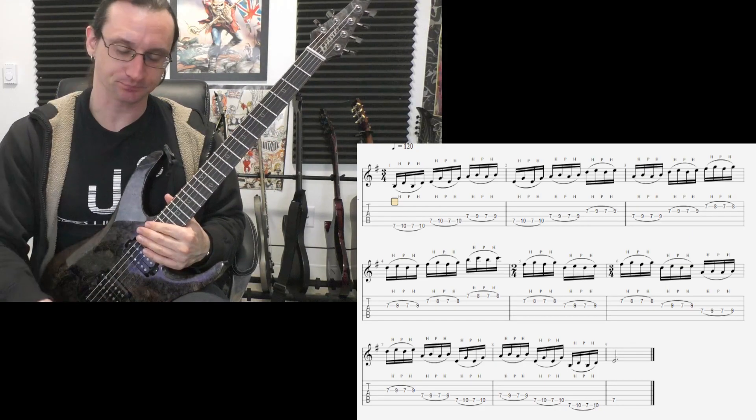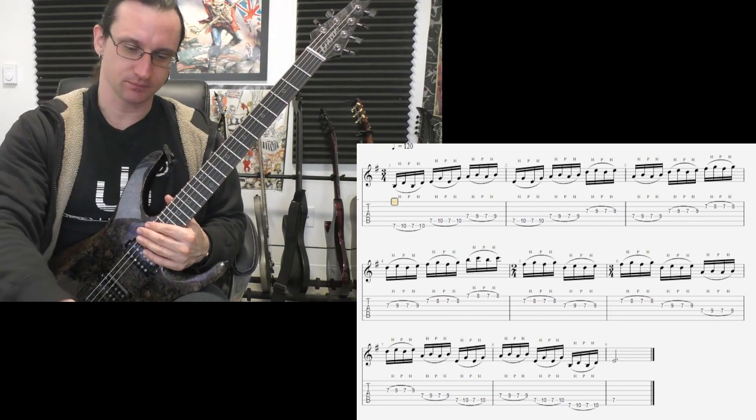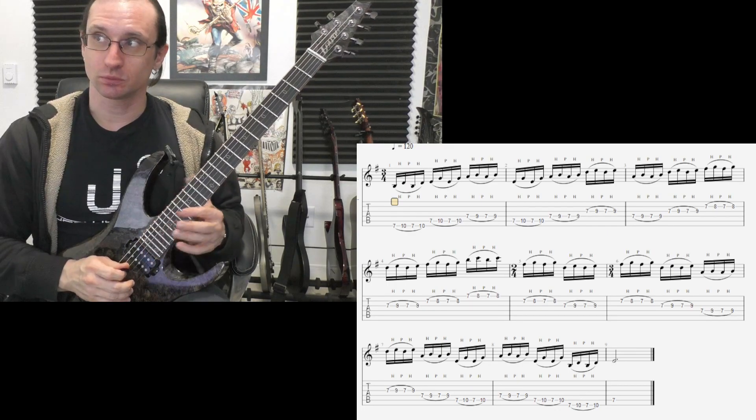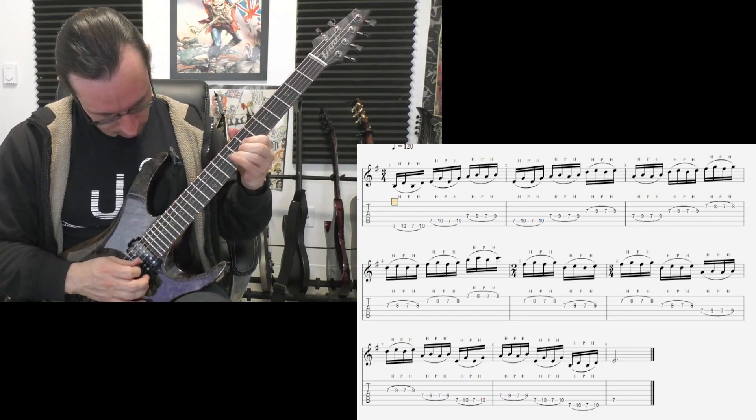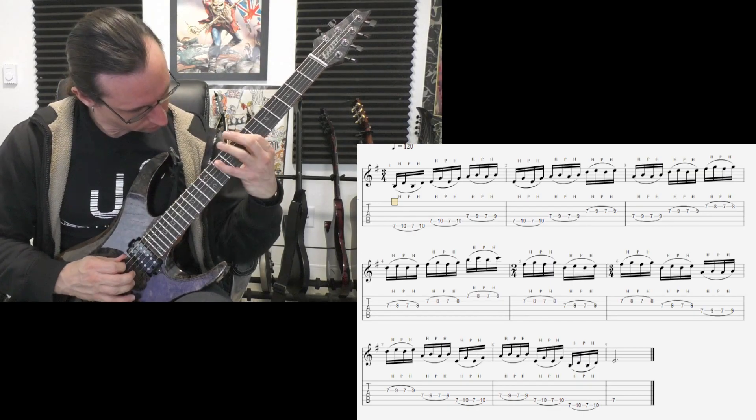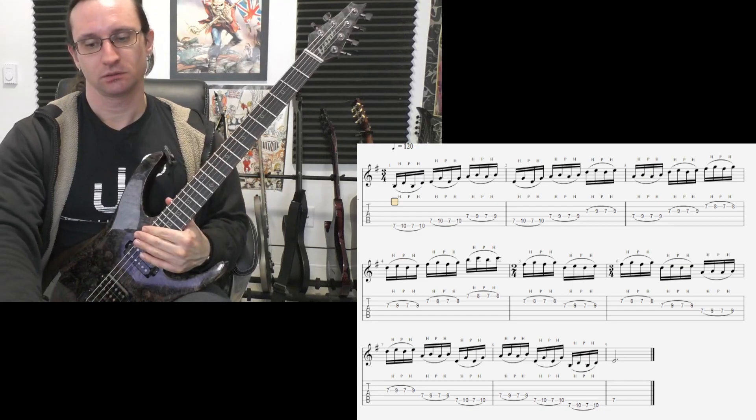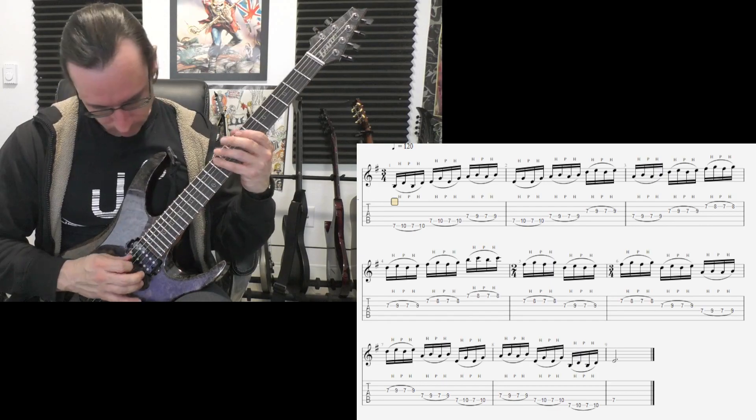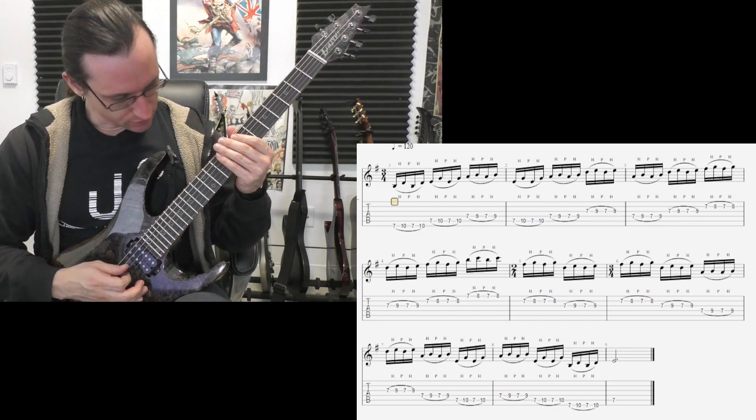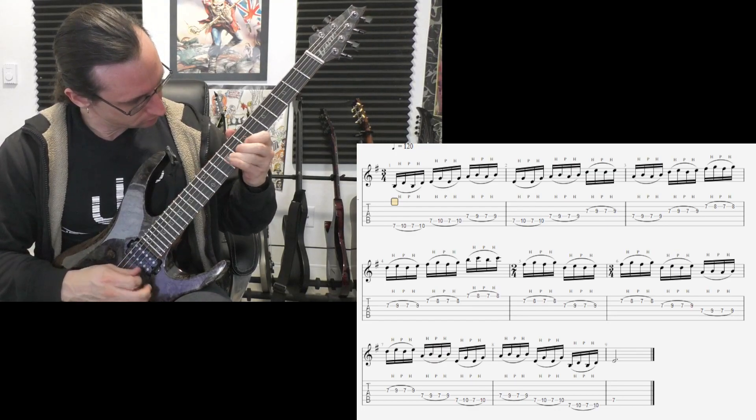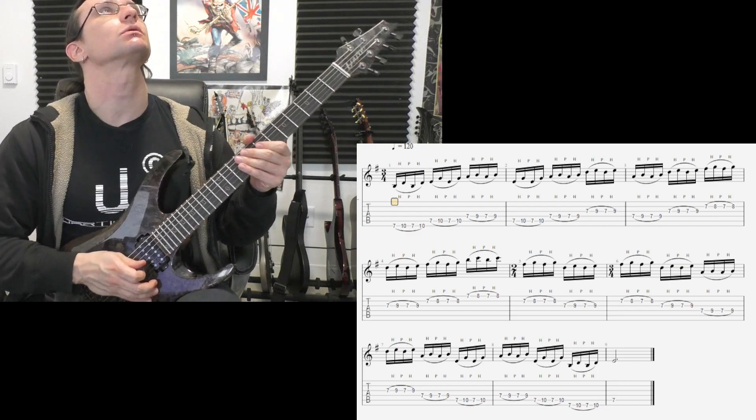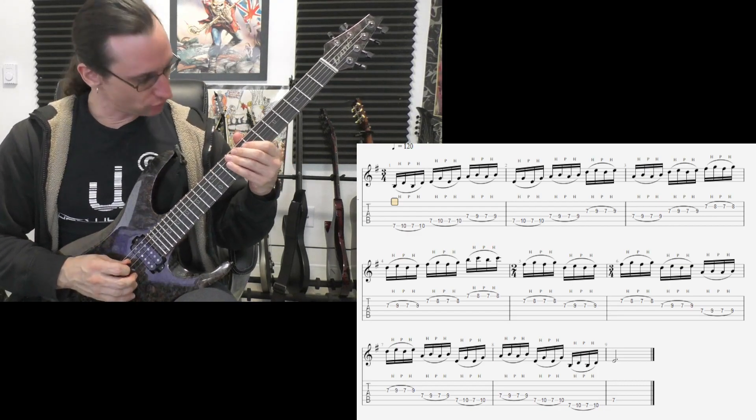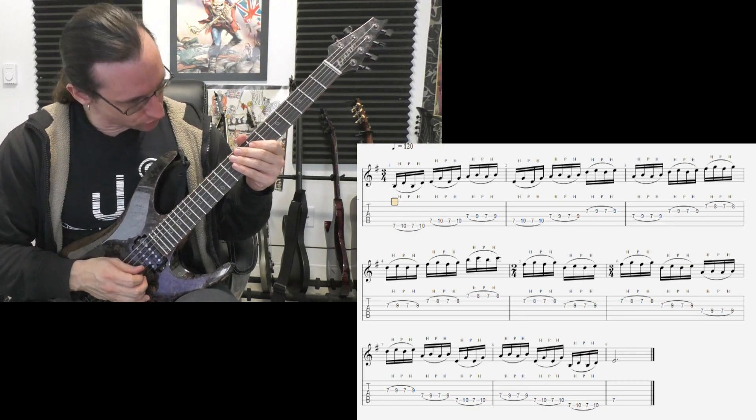Alright, once you can do that, go ahead and try it faster. Try it at 140. 1, 2, 1, 2, 3, 4. 160. 1, 2, 1, 2, 3, 4. Yeah. 1, 2, 1, 2, 3, 4. Choked. 1, 2, 1, 2, 3, 4. Damn. 1, 2, 3, 4.